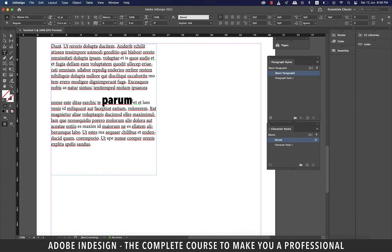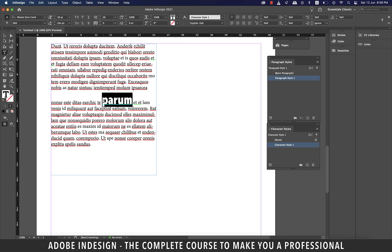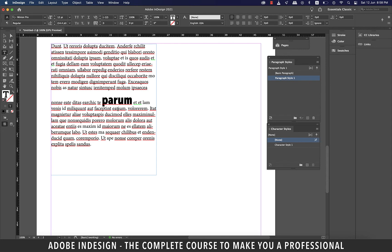This time, only the highlighted word inherited the style and not the paragraph. And that's exactly what we wanted.